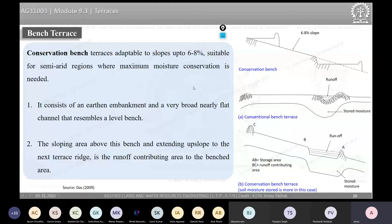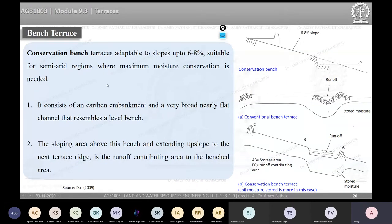A special type is the conservation bench terrace, which combines multiple conservation practices to achieve maximum benefit. Conservation bench terraces are adaptable to slopes up to 68% and are suitable in semi-arid regions where maximum moisture conservation is needed.